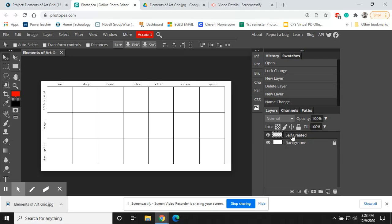Now, we want to make sure that we have our self-created layer made, and then we have our background locked.